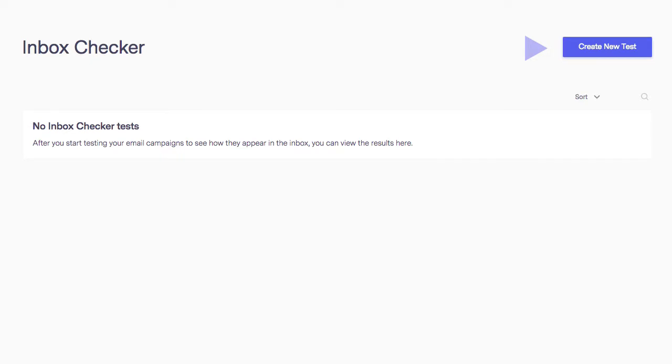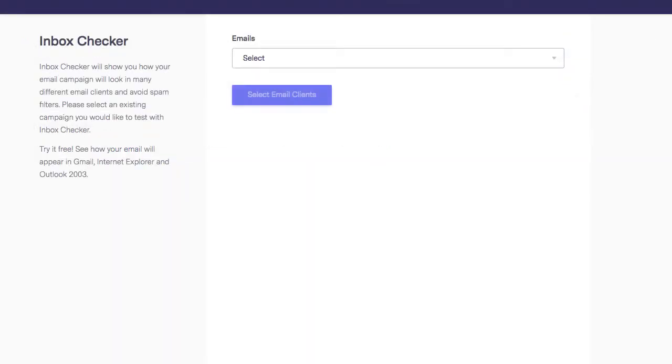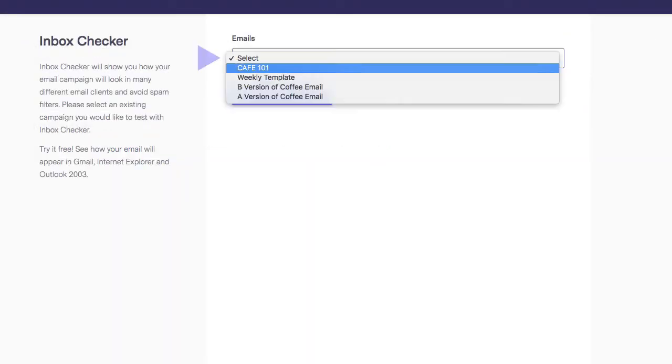You will be able to view previous test results from this dashboard as well. On this next screen, select the email draft that you would like to test.